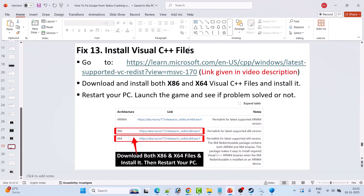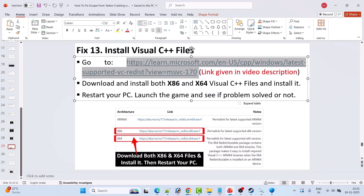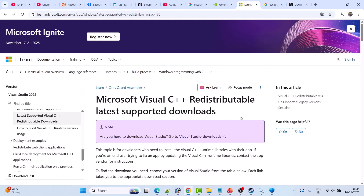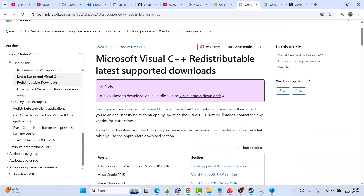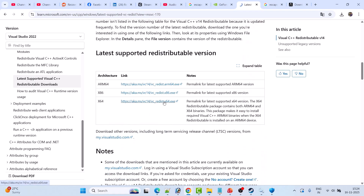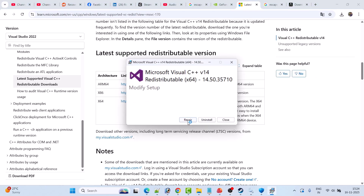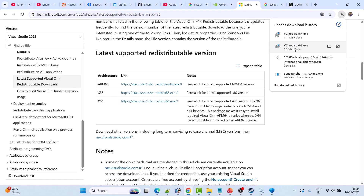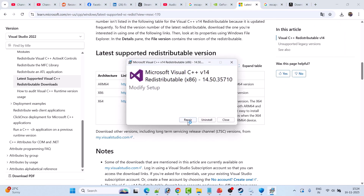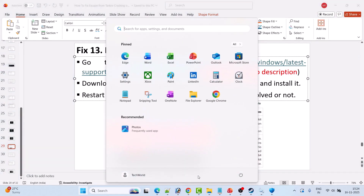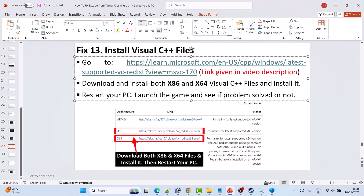Fix 13 is to install Visual C++ redistributable files. Go to the Microsoft website — link is in the video description. Scroll down and download both the x64 and x86 versions. Install each one: if you see a Repair option, click Repair; if you see Install, click Install. Restart your PC once after installing both, then launch the game and check if the problem is solved.